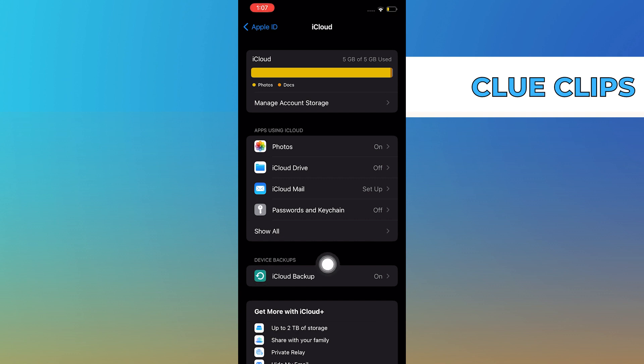Now, make sure iCloud backup is turned on. If it's not, then you will lose everything on your iPhone.